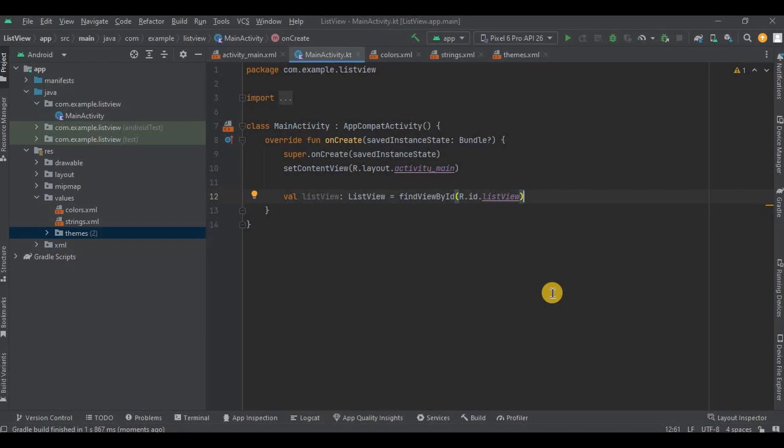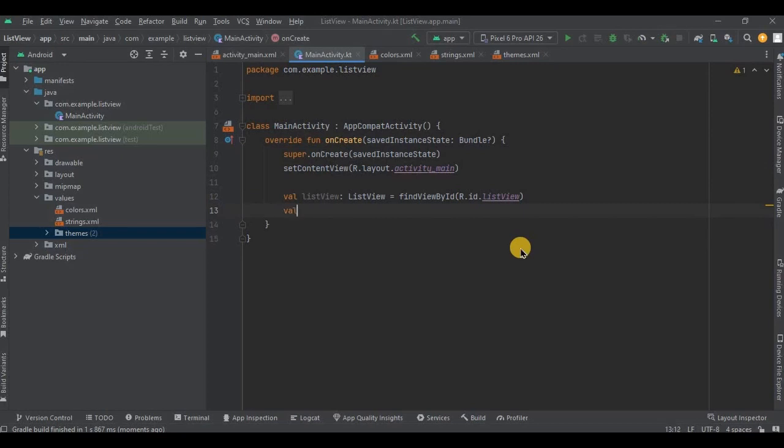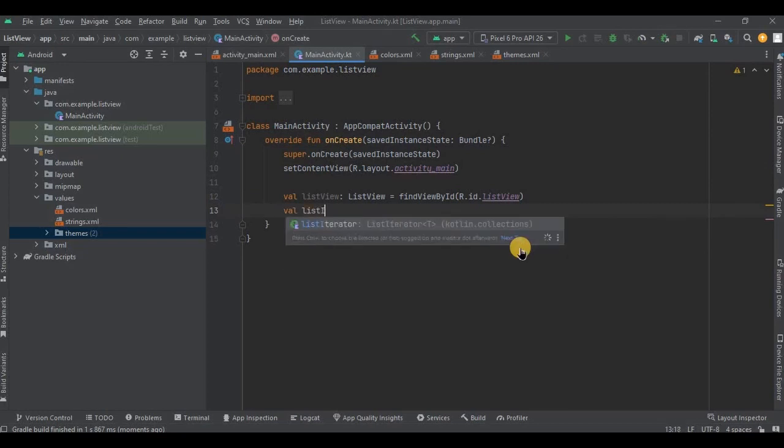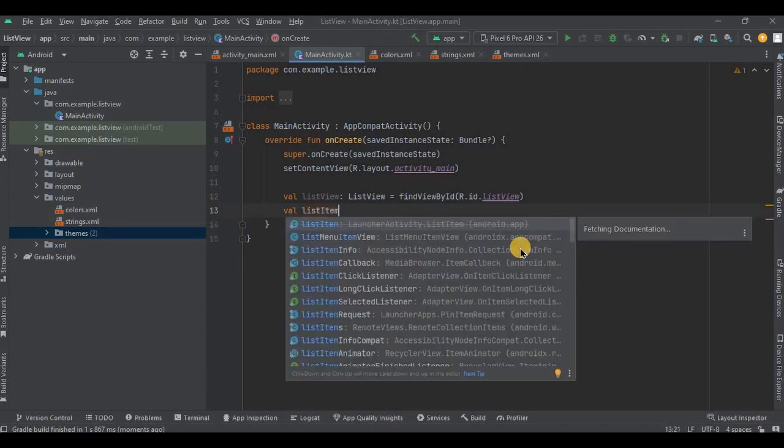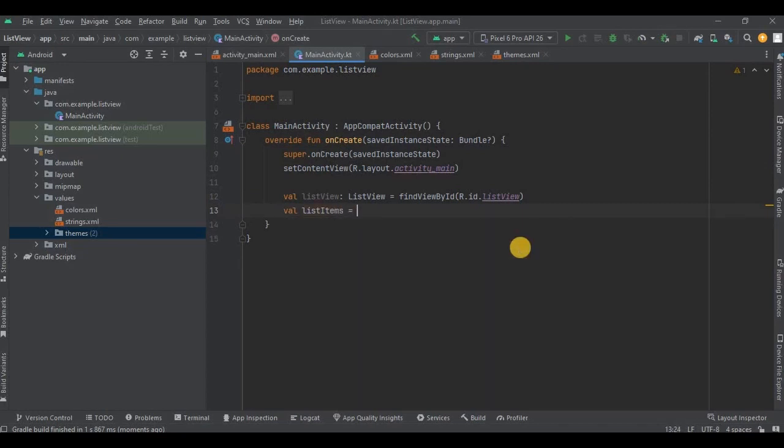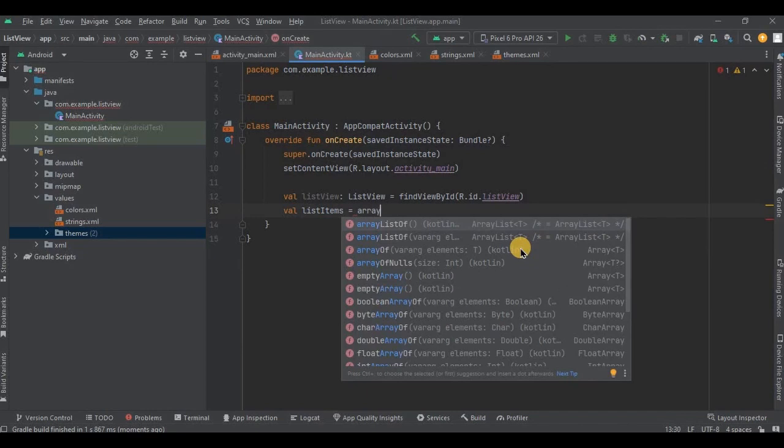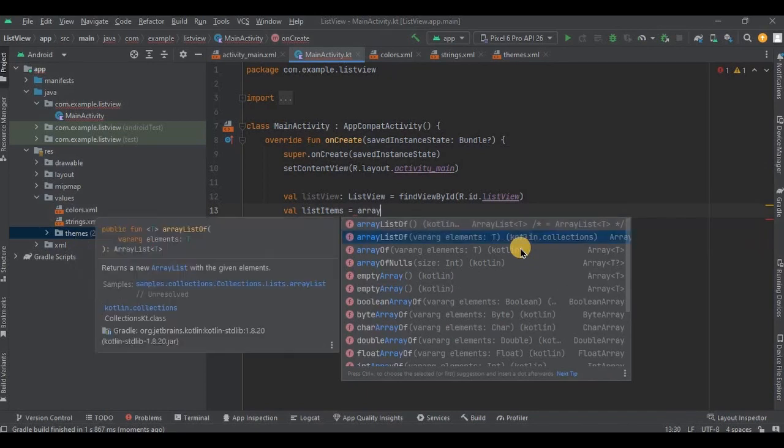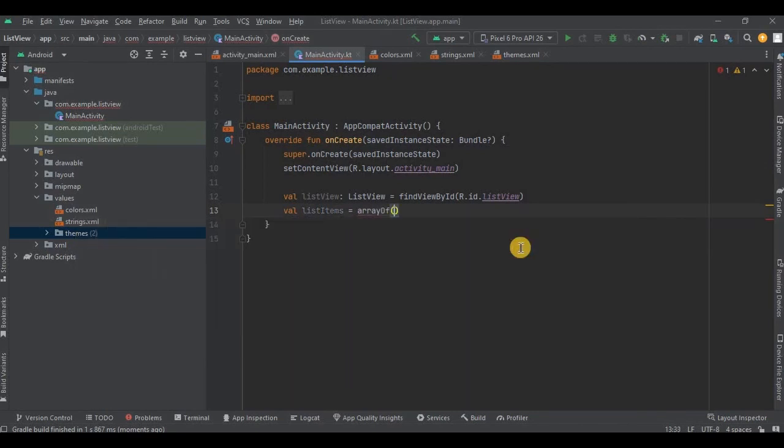Then we need to create an ArrayList and in that ArrayList we will store all the list items. So in Kotlin you just need to write arrayOf and inside that mention all the items. So let me quickly do that and then I have added five items in it.